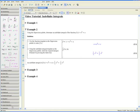And the indefinite integral of the function x squared plus x is one-third x cubed plus one-half x squared.